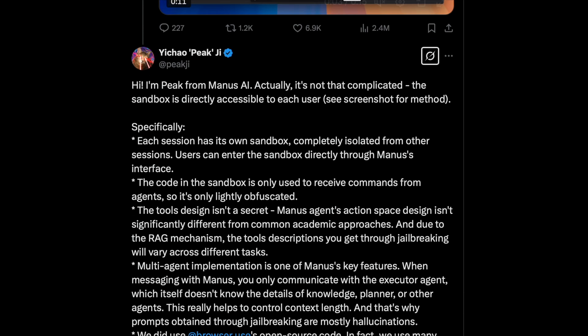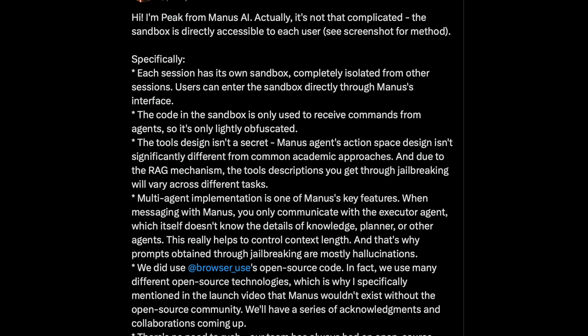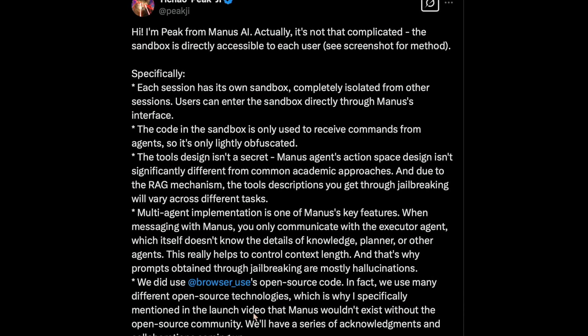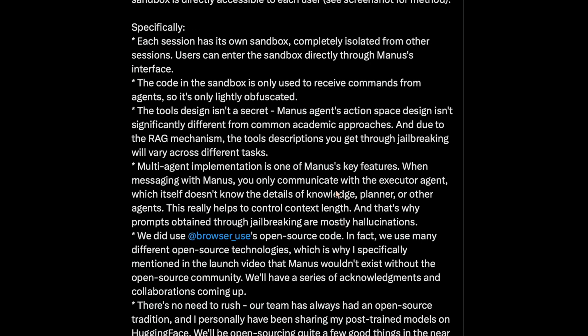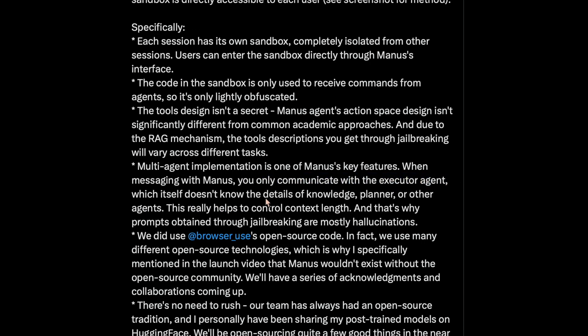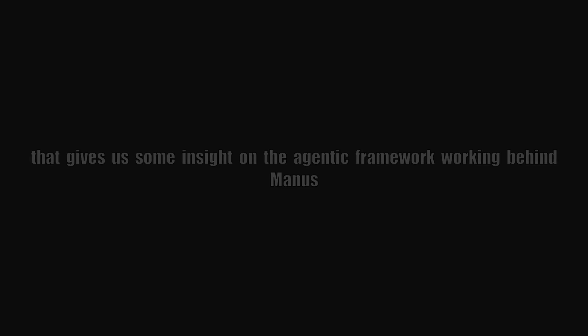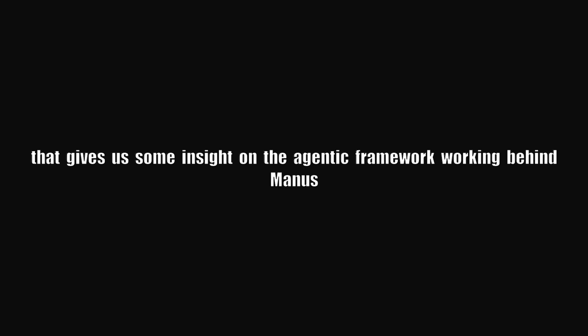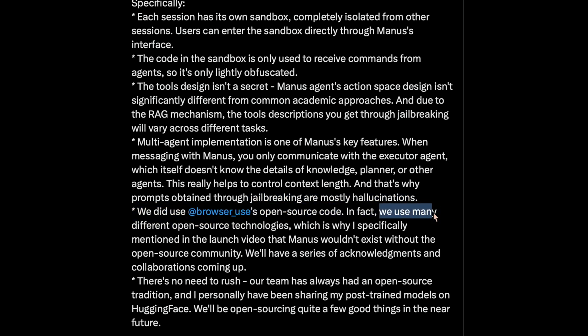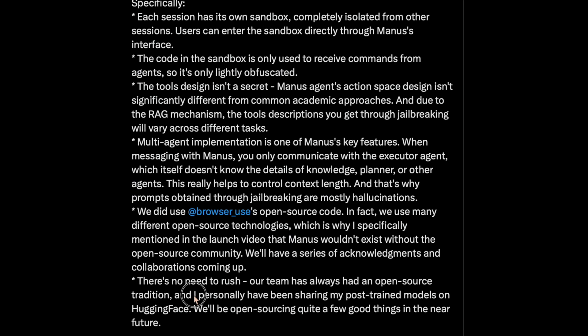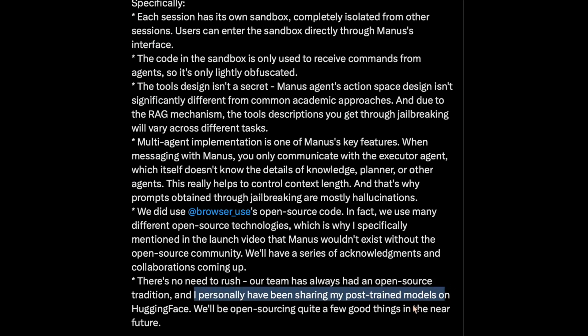To this Peek, the co-founder of Manus AI replies with a long post, mentioning things like, it's actually a multi-agent implementation. When we communicate with Manus, we interact with only the executor agent, which doesn't know about the knowledge, planner and other agents. So that gives us some insight on the agentic framework working behind Manus. He also admits that they have indeed used browser use. He says that he has been using open source and also has personally open sourced some of the post-trained models.